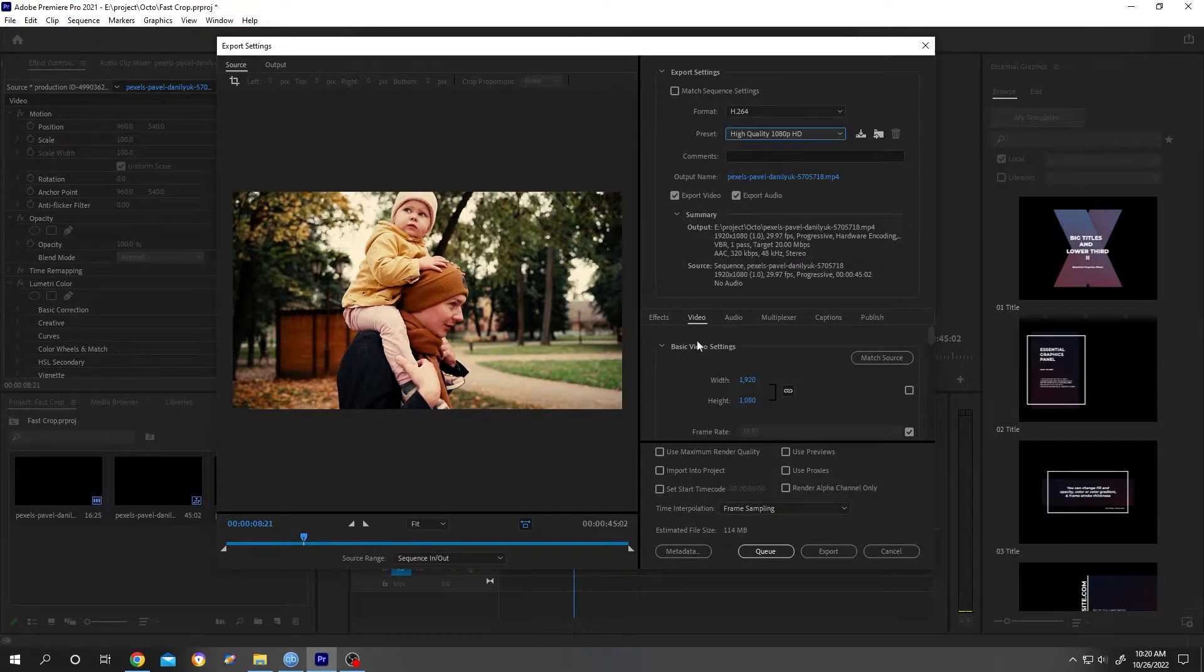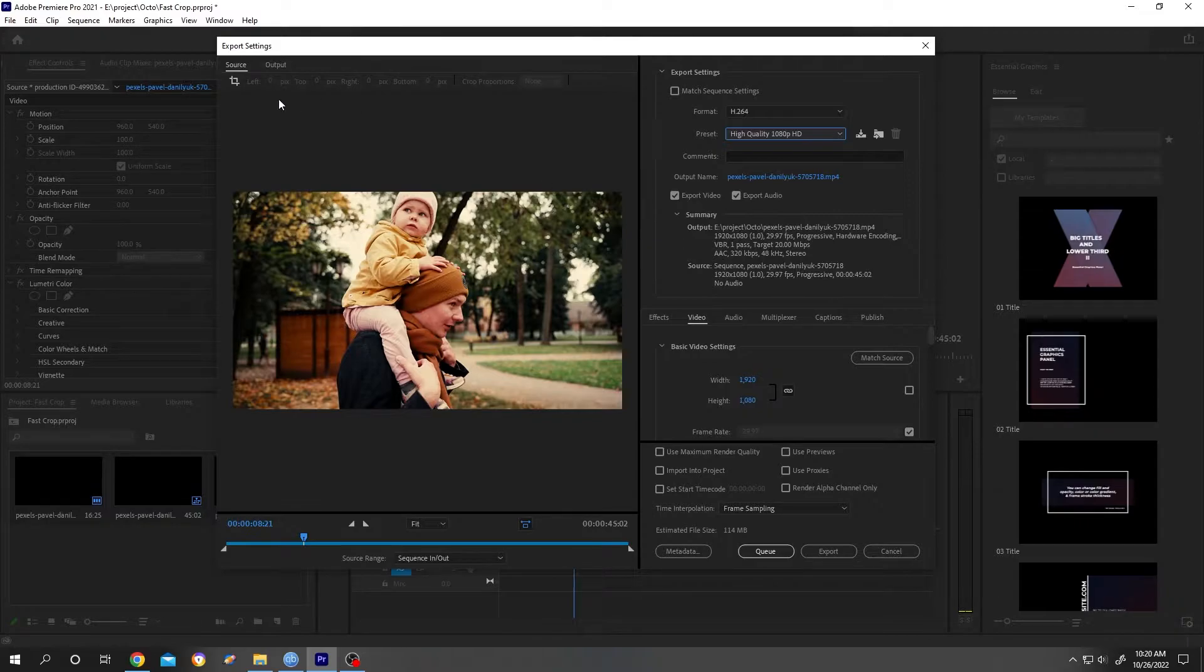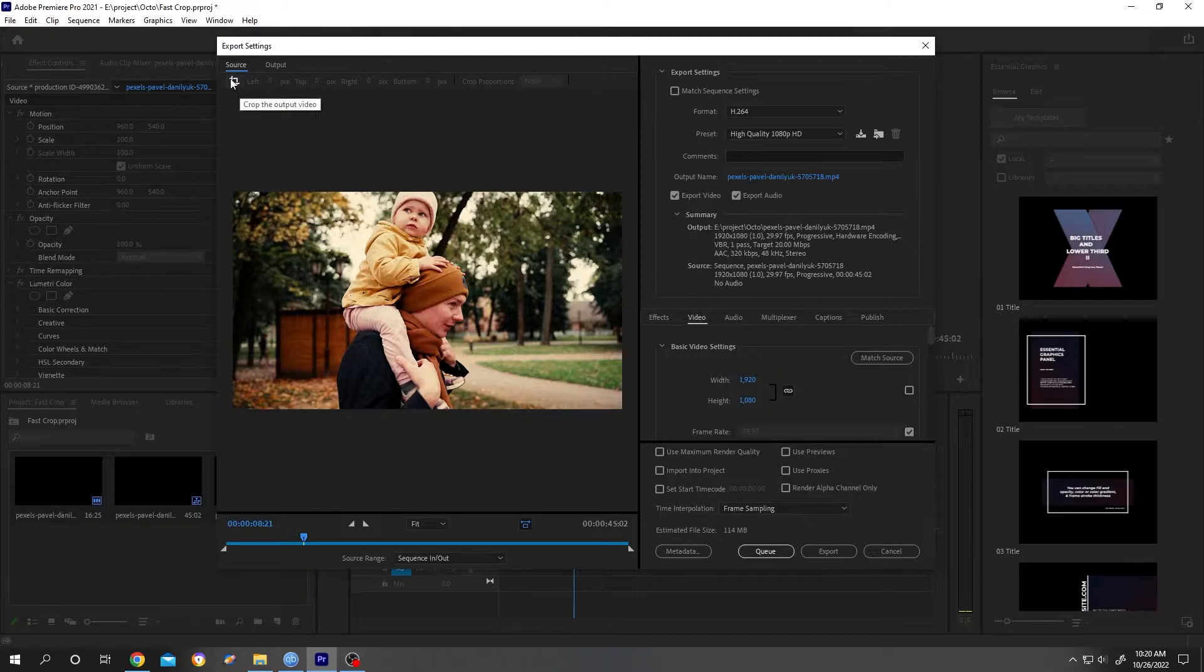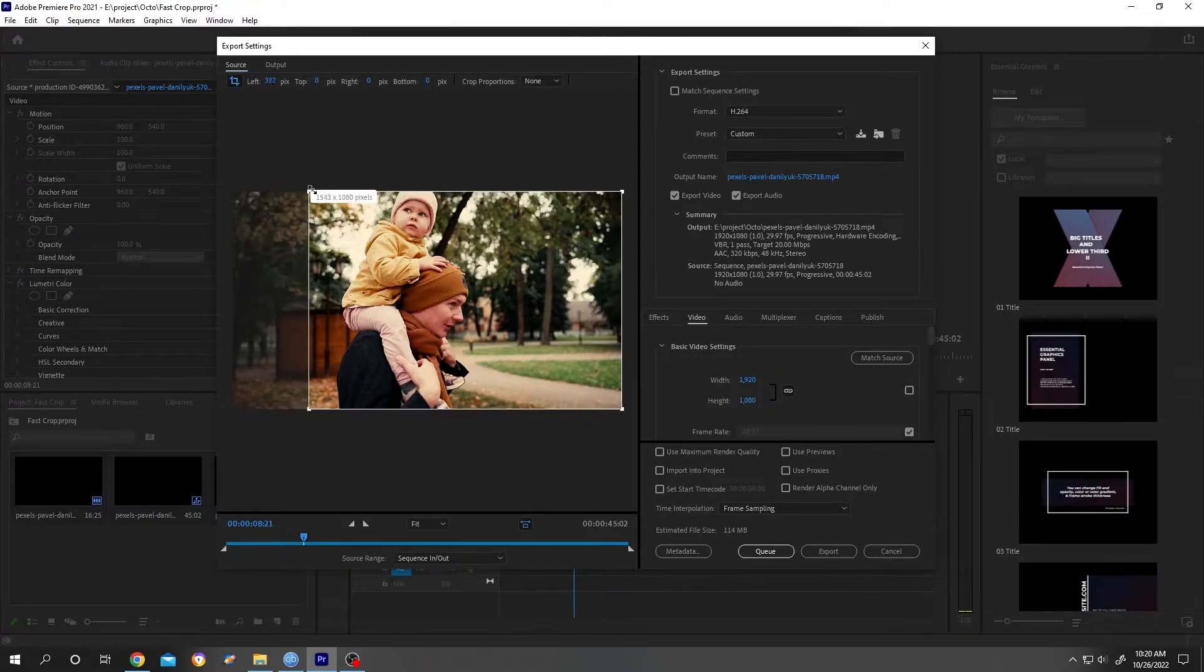After selecting the preset, go to the left side. By default we are in Output - select Source. Under Source we have Crop. Now crop to the area you want.